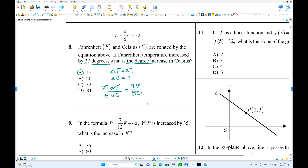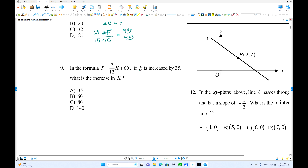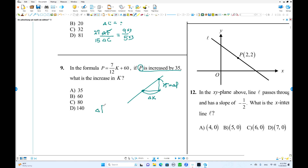This is a similar question. P is increased by 35. Using the line, ΔP/ΔK = 7/12. Since ΔP = 35 = 7 × 5, we multiply both parts by 5: ΔK = 12 × 5 = 60. That's the answer.